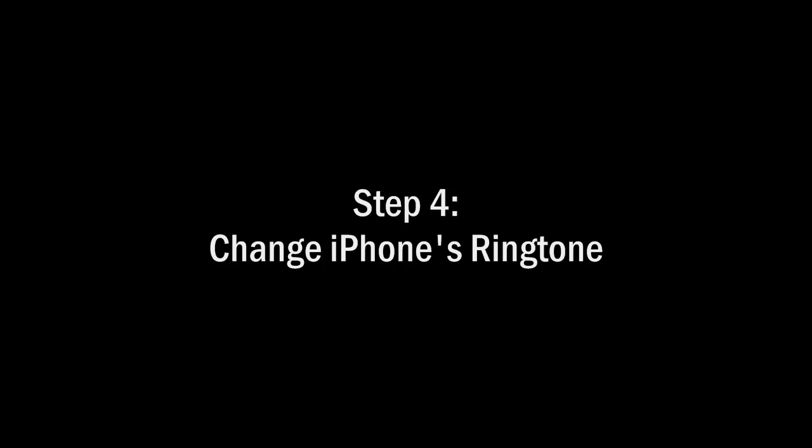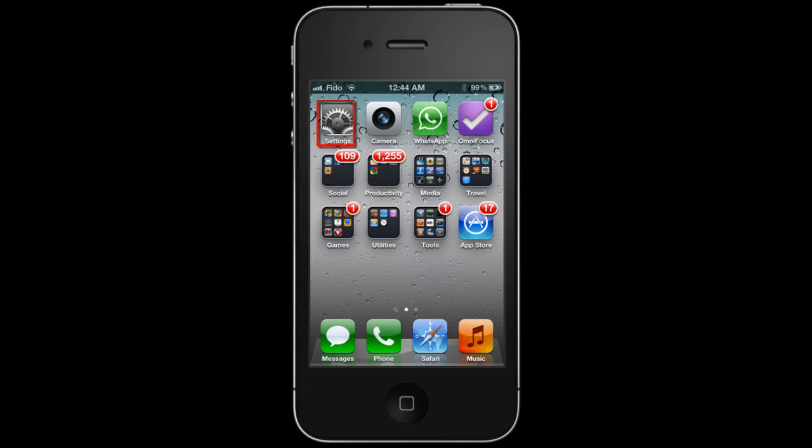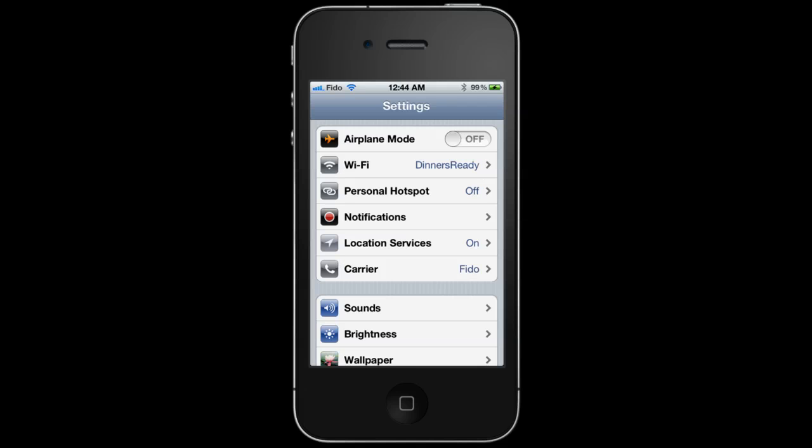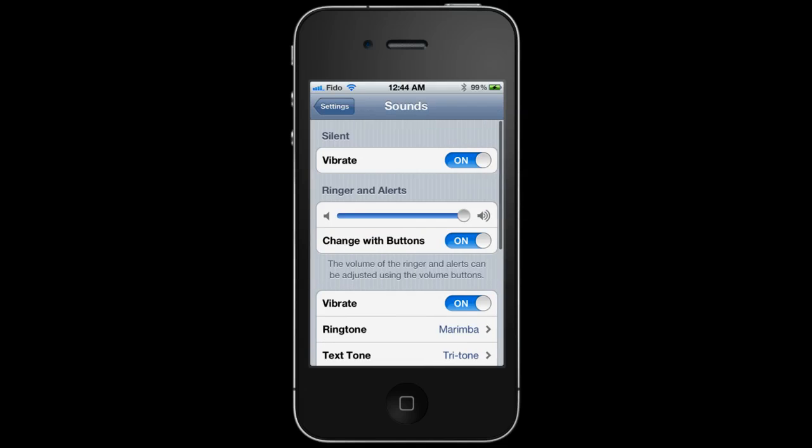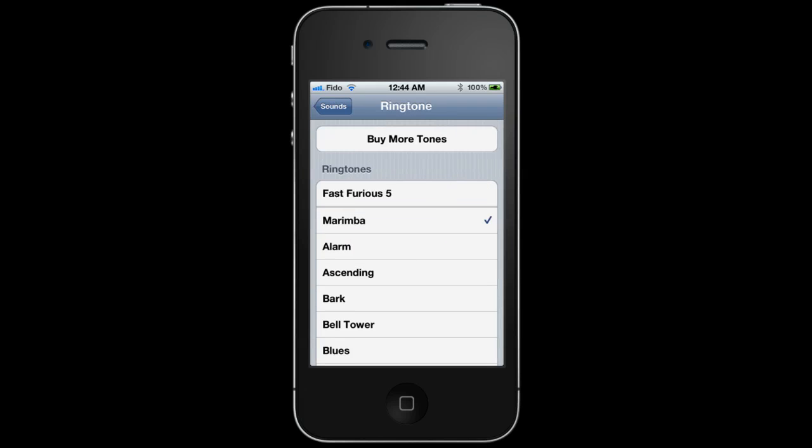Step 4: Change iPhone's ringtone. Go to Settings, Sounds, and select the new ringtone. And that's it!